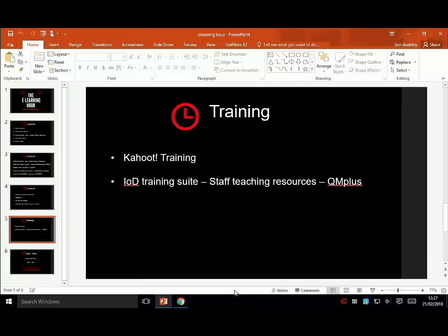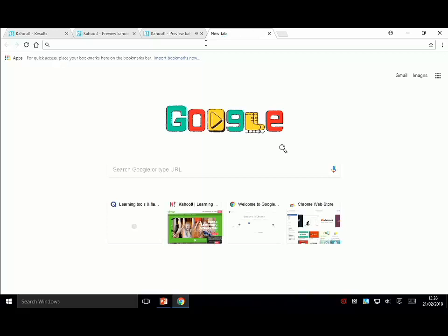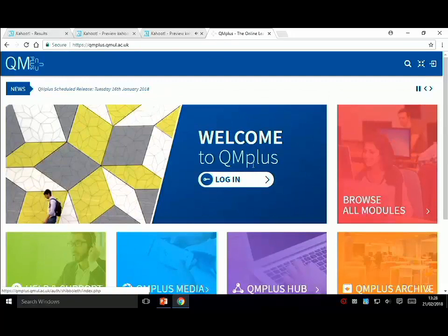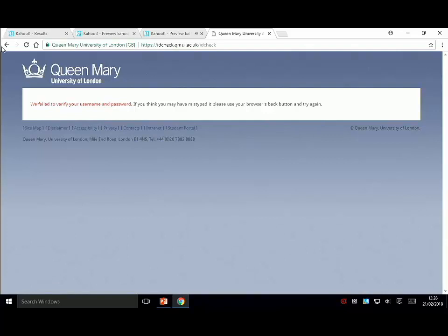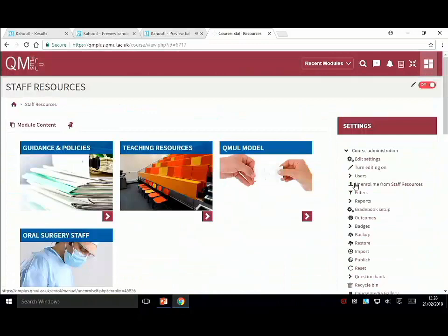I have created some videos for everything I've talked about today - how to create each type of quiz, questions, jumbles and surveys, how to play, and how to share them. These will be going on the IoD staff training suite, which is in Staff Teaching Resources on QM Plus. It isn't there quite yet but it will be very soon, and I'm just going to show you where that is - it's in Staff Resources, Teaching Resources, and a little thing will be on here that says Kahoots.